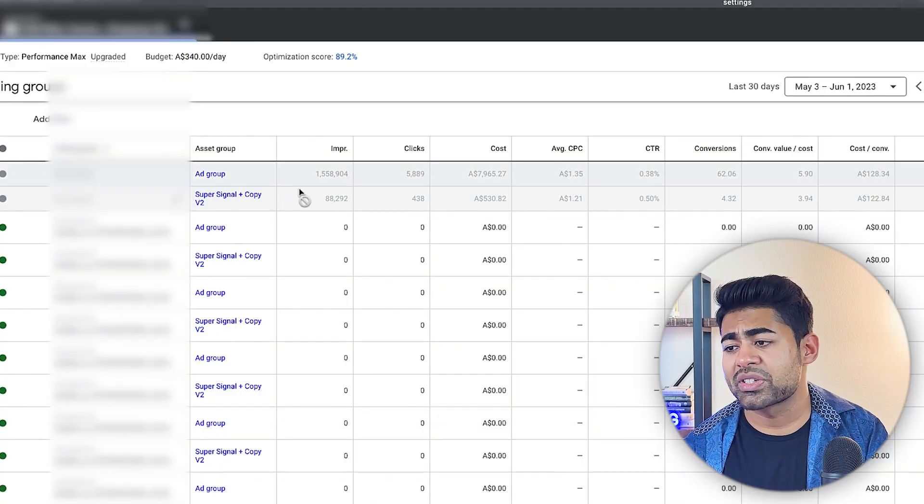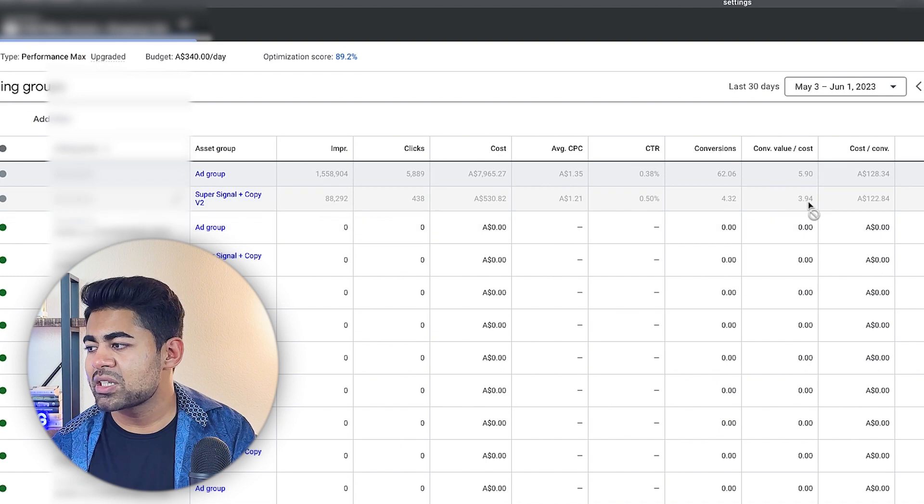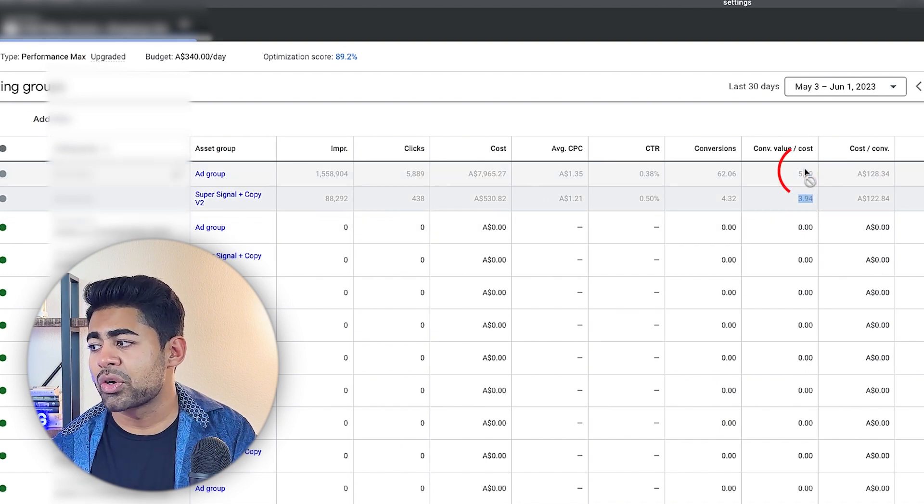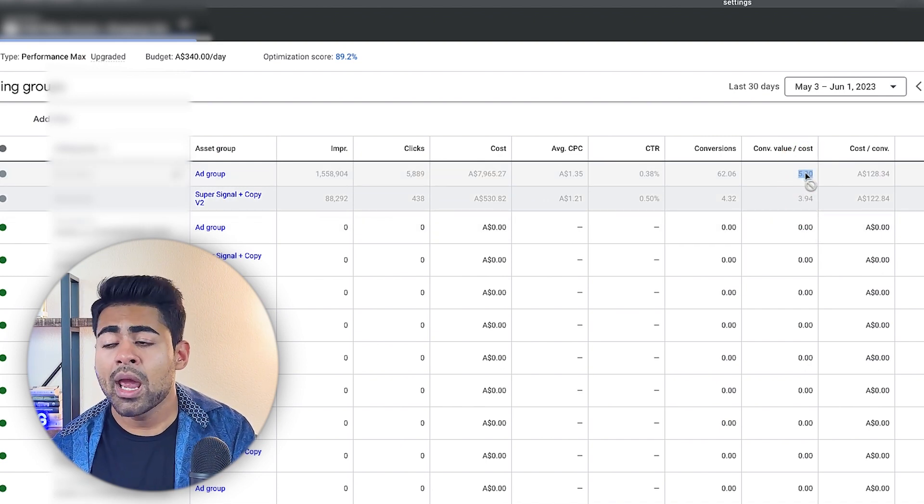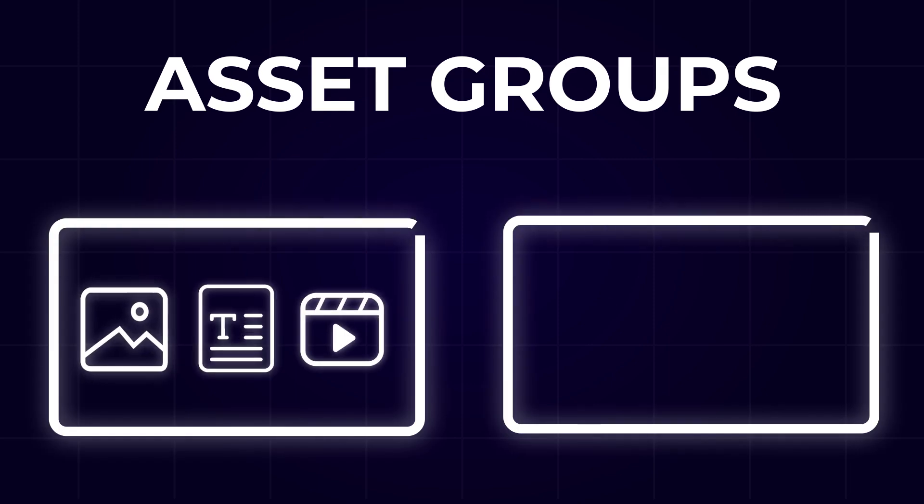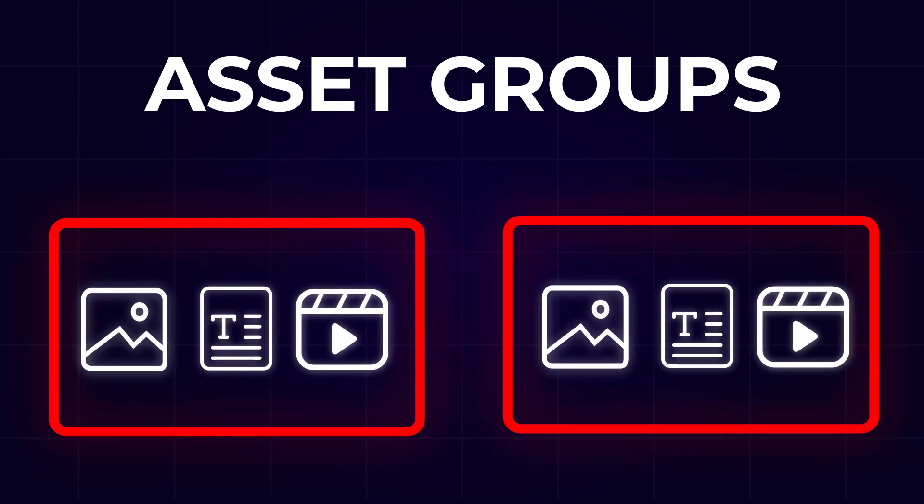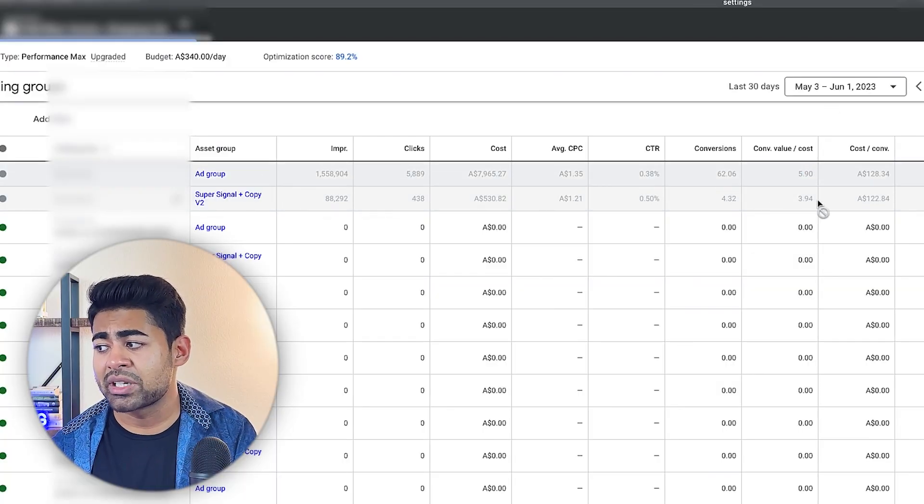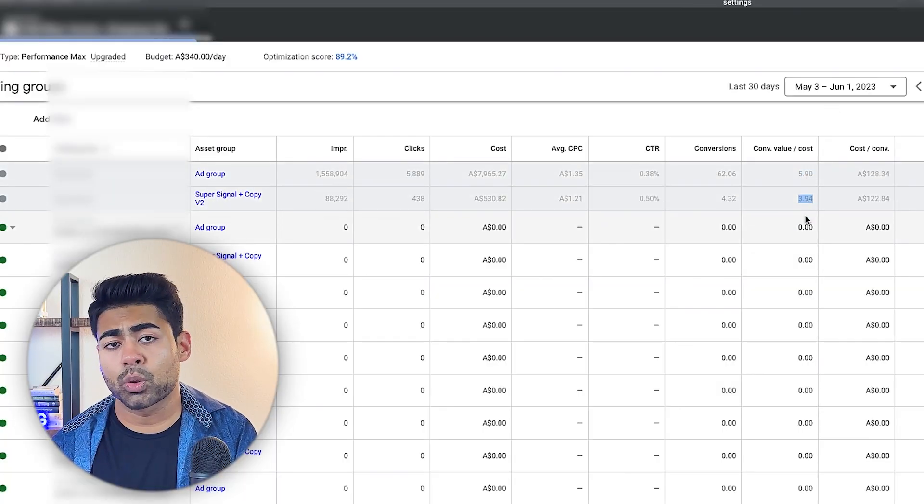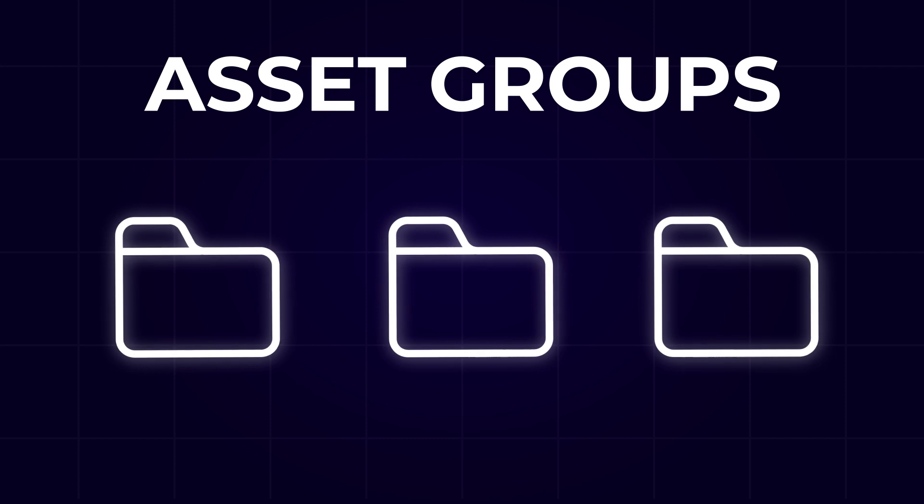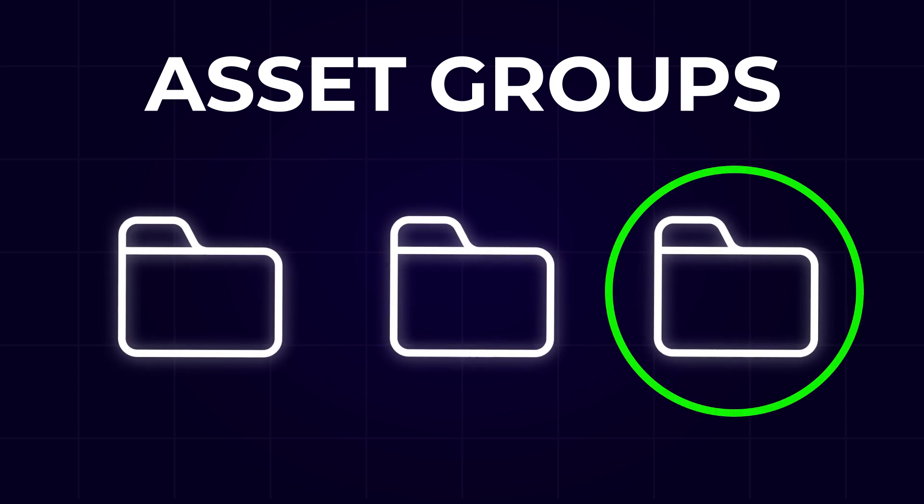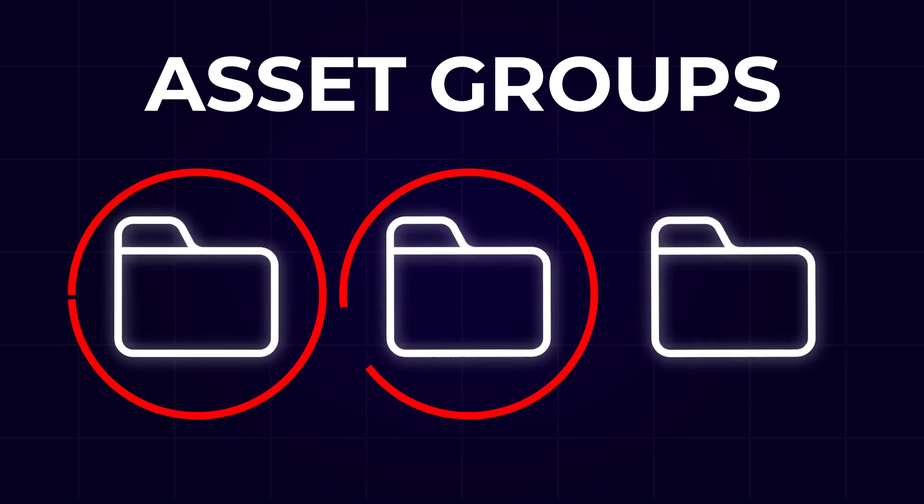If it's the first ad group that's doing better or if it's the second one. So for this brand right here, the reason why the second super signal asset group was actually just shut off completely was because the ROAS was much lower than the first asset groups ROAS, which, by the way, if you do have multiple asset groups running right now and you have not really optimized them, this is the first thing you want to do, especially if you have decent amount of data. Understand which asset group from the multiple ones you have running is actually getting you sales and is actually profitable versus which one isn't.